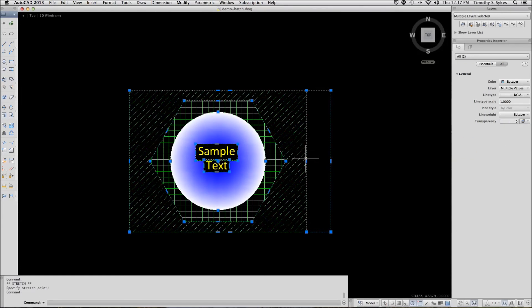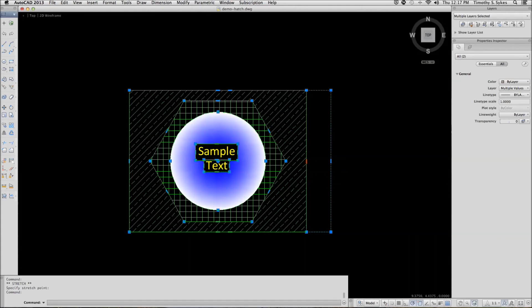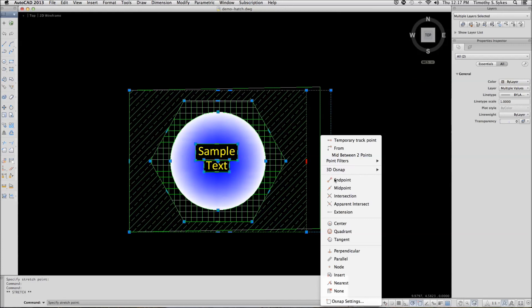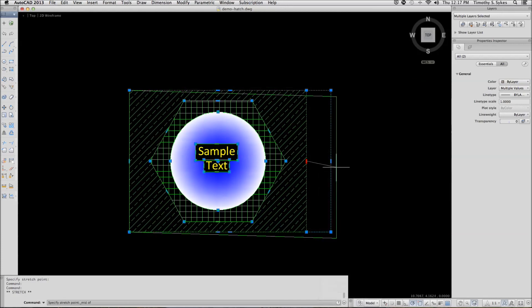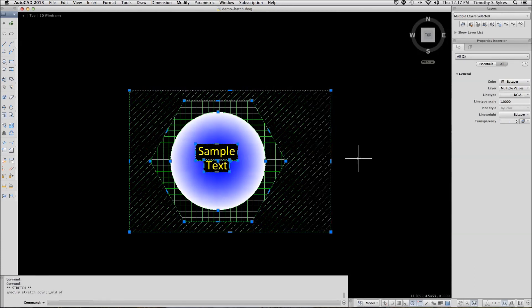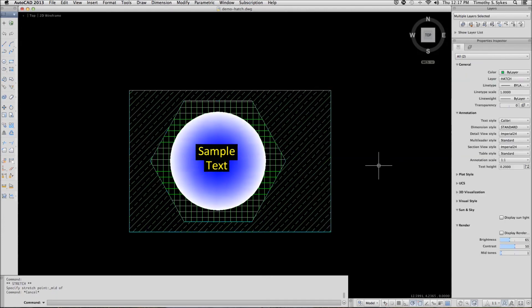You have grips on the pattern. We'll select the appropriate grip and move it out like so. Clear the grips, and that's all there is to non-associative hatch pattern editing.